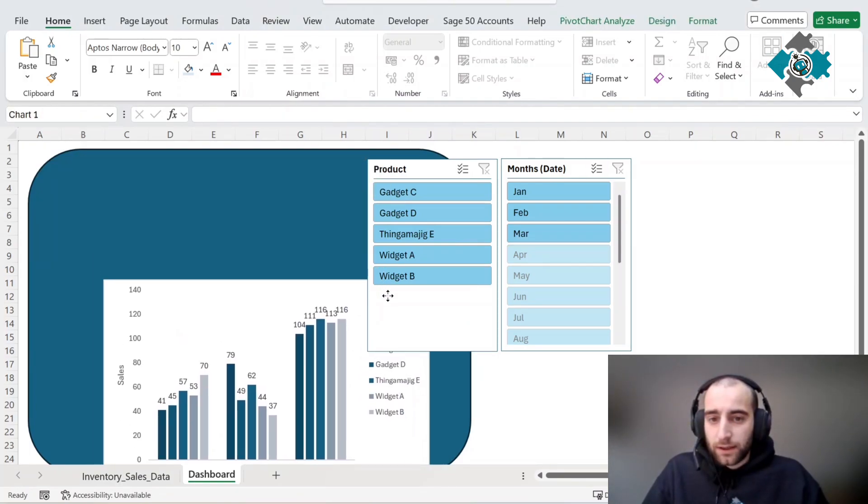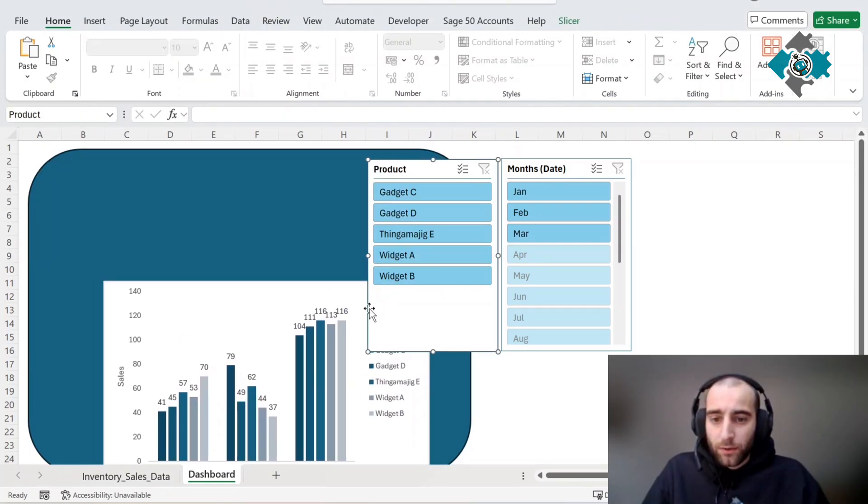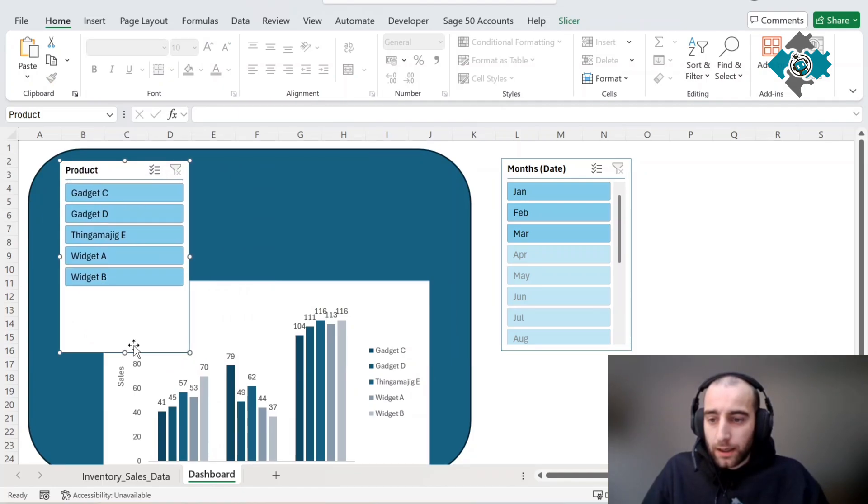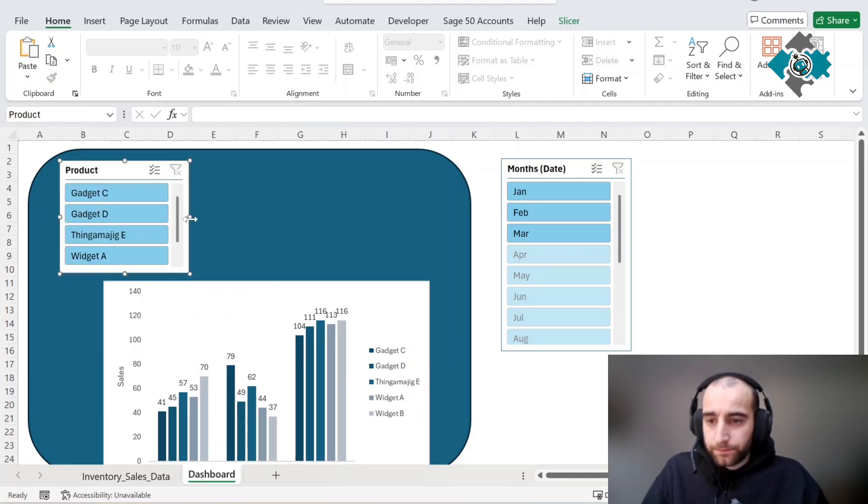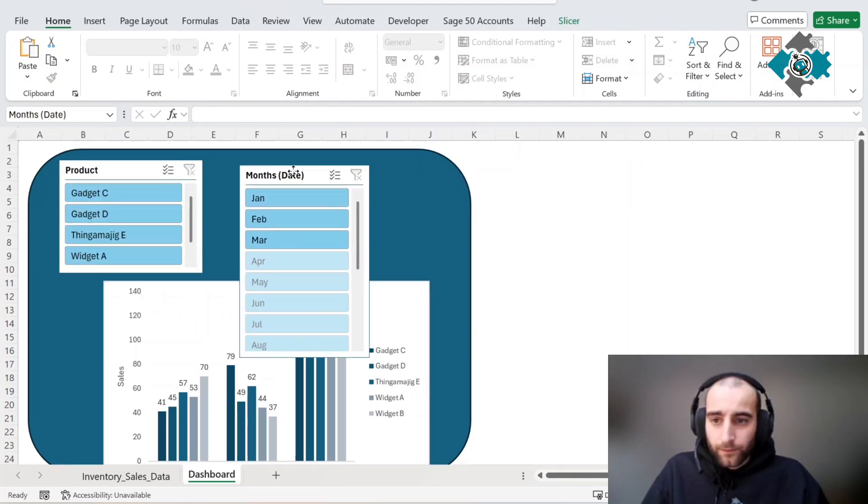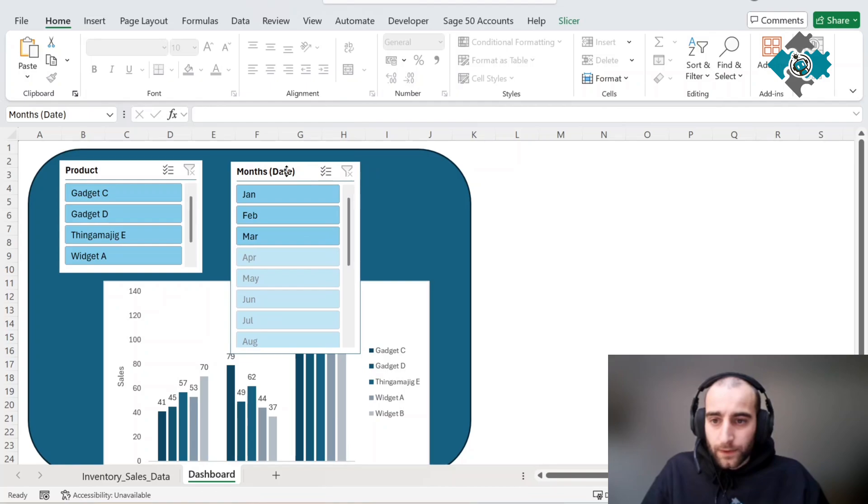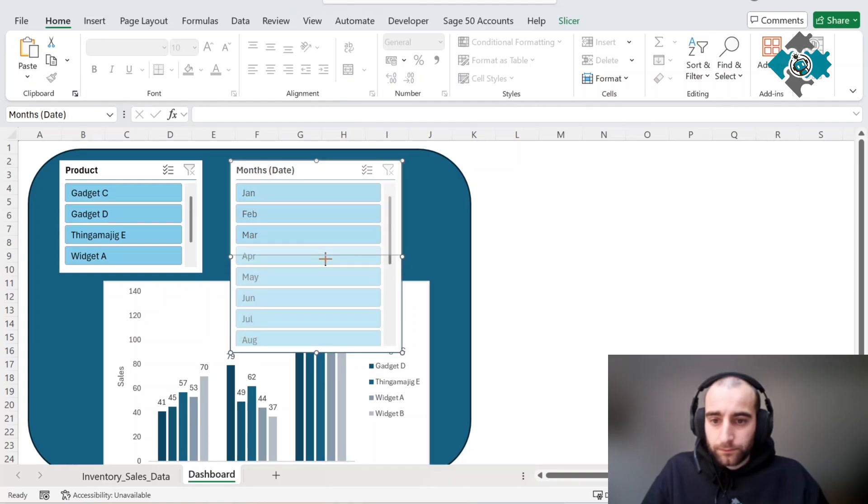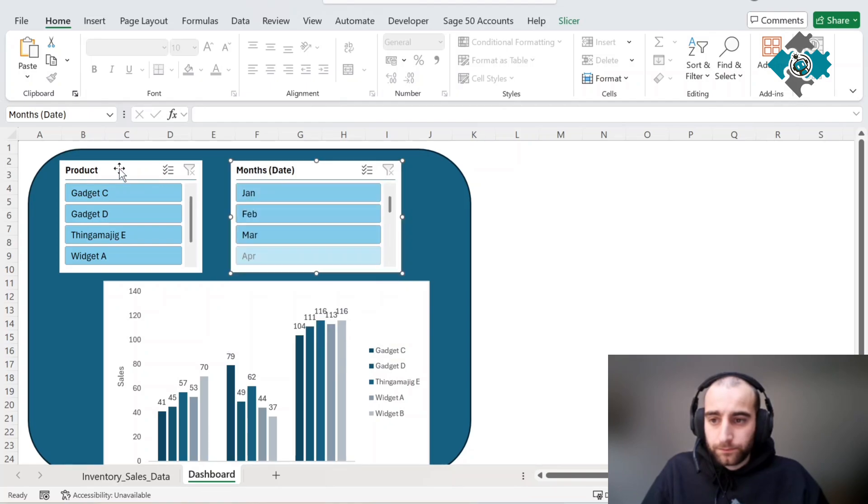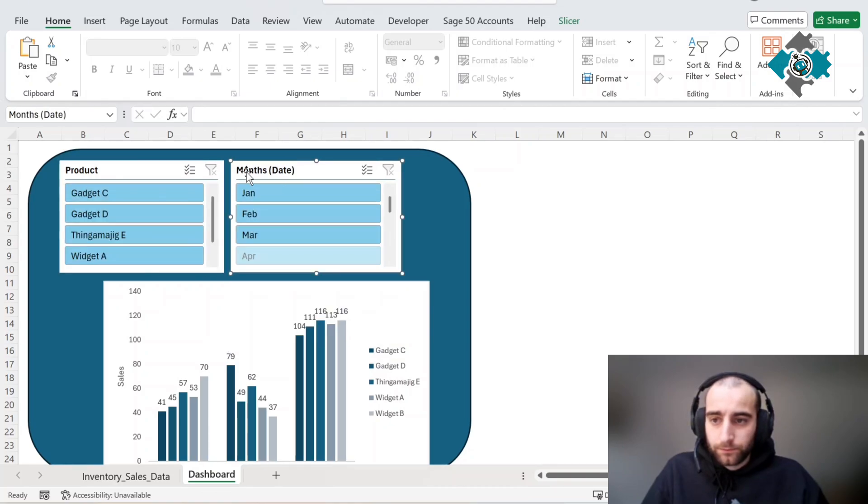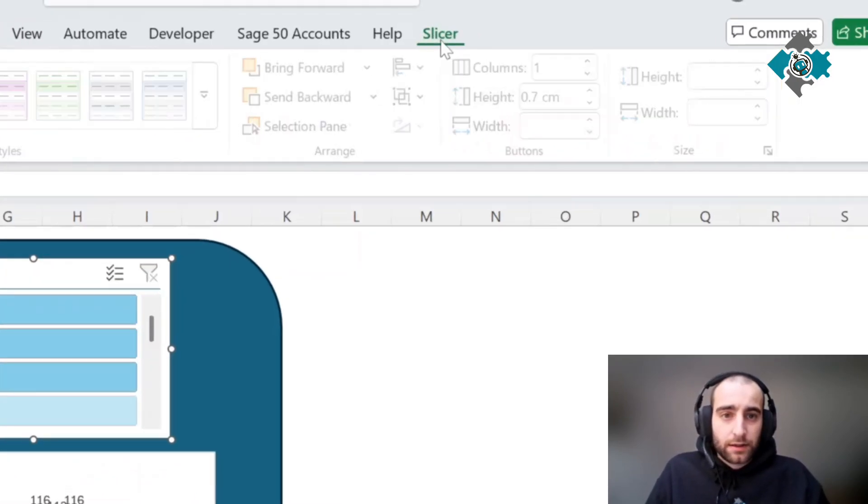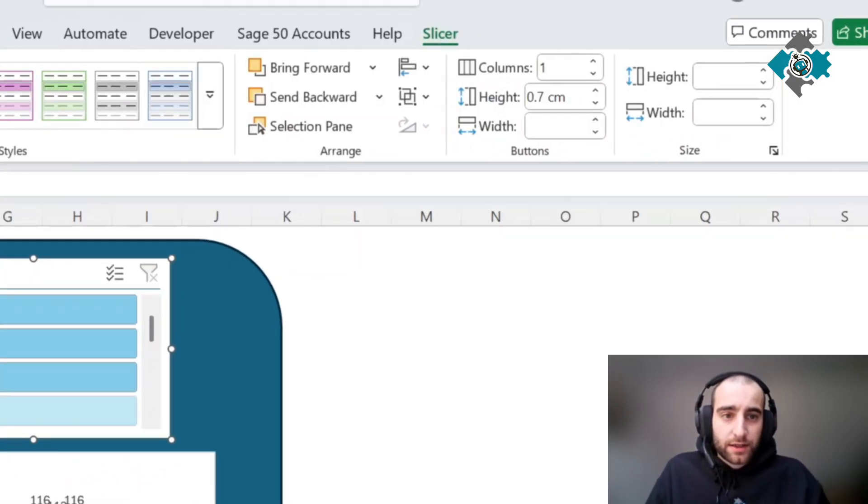Let's move this down for now. We're going to put our slicers at the top. If you want to make sure they're the same, Ctrl and select, press the slicer.